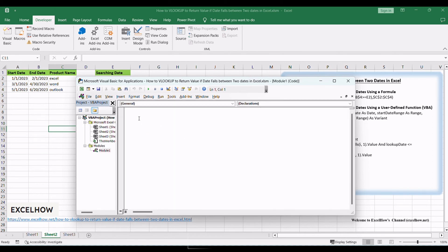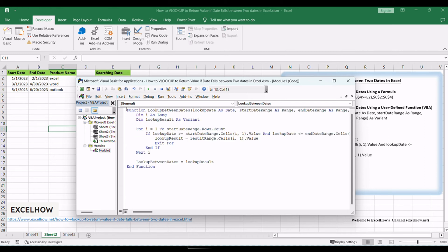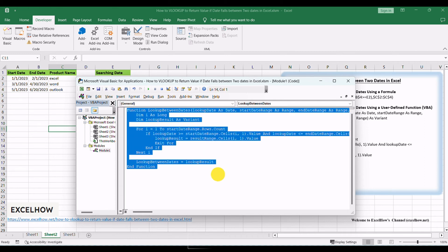In the module window, write the VBA code for the user-defined function to perform the VLOOKUP based on date criteria. Here's the VBA code.